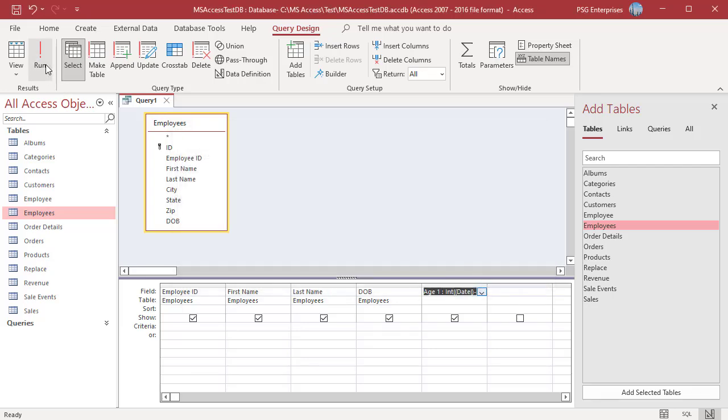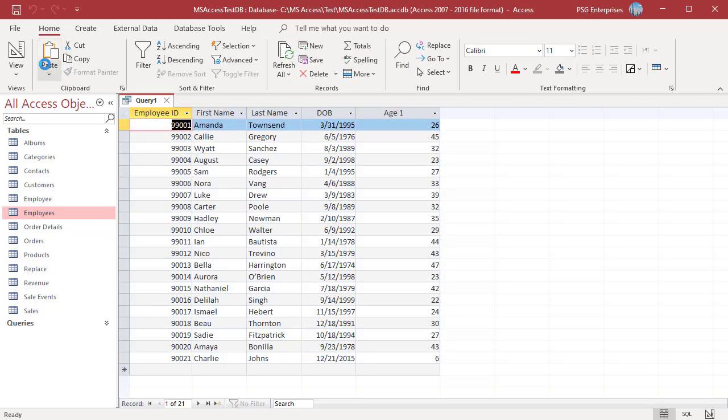Run the Query. The int function doesn't round the year up or down. It merely removes the decimal part.